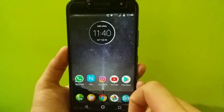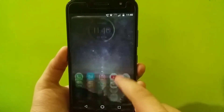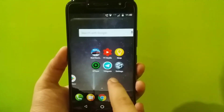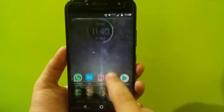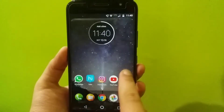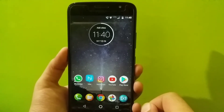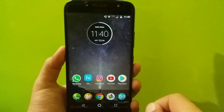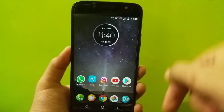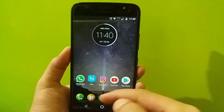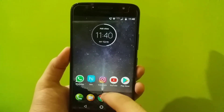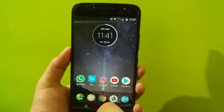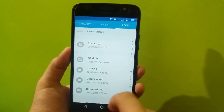You guys can see that I am using the default Motorola launcher that I get in the device itself. So let's now install the Google Pixel 2 launcher on our device. Download the files in the description, go ahead to your file manager, locate the downloaded file, and install it.